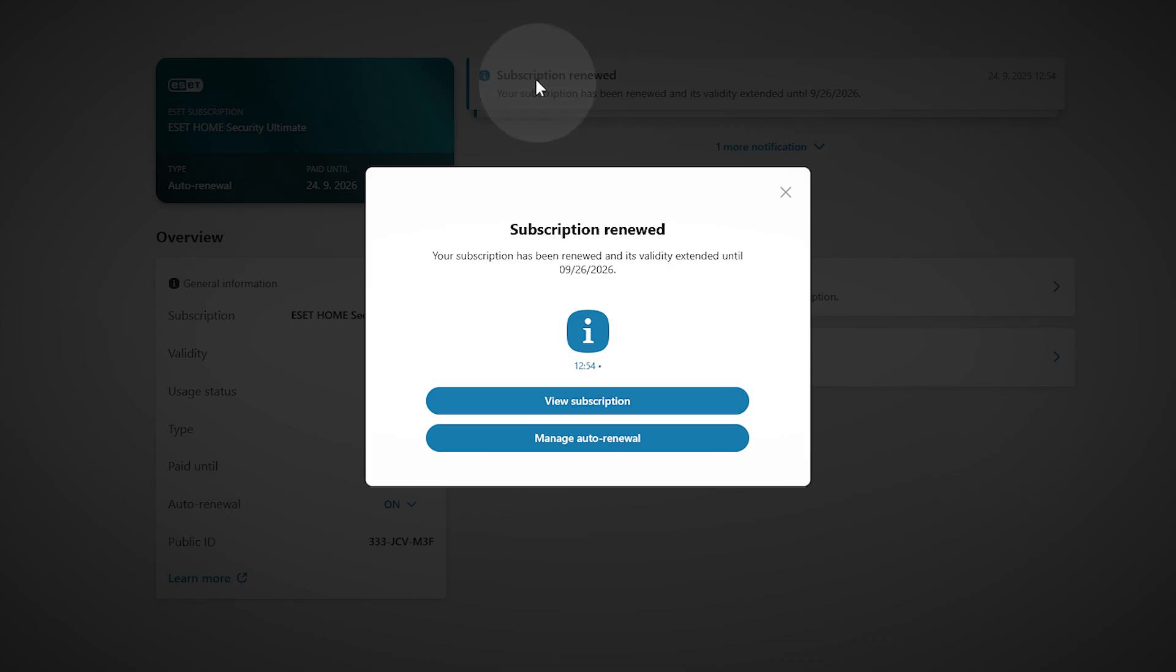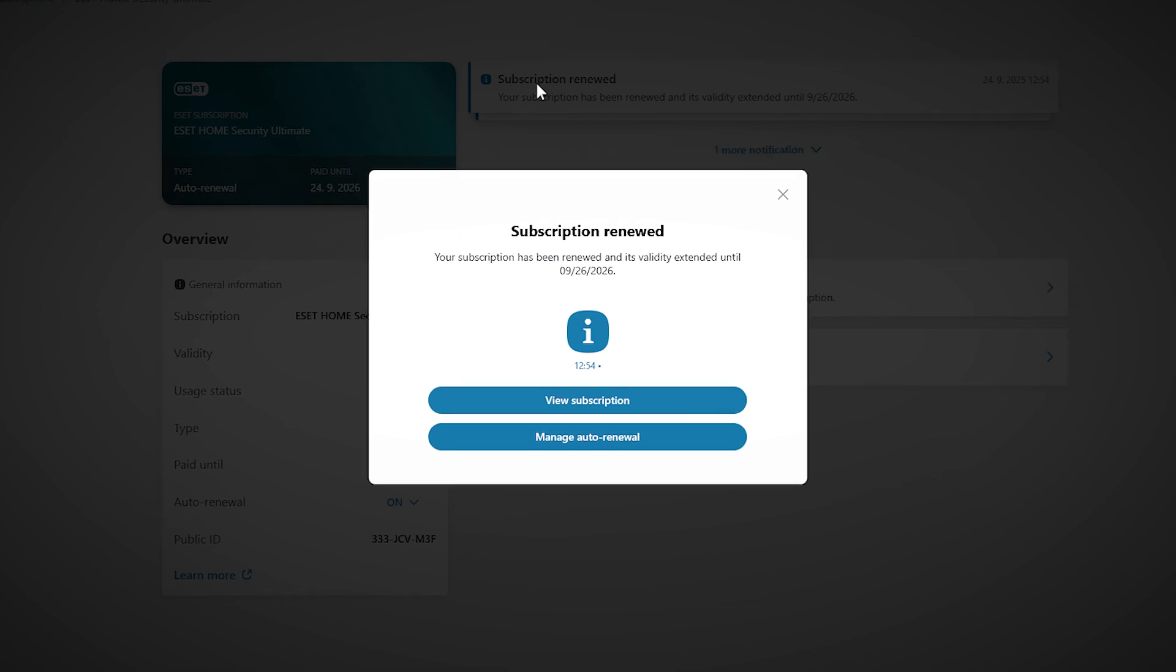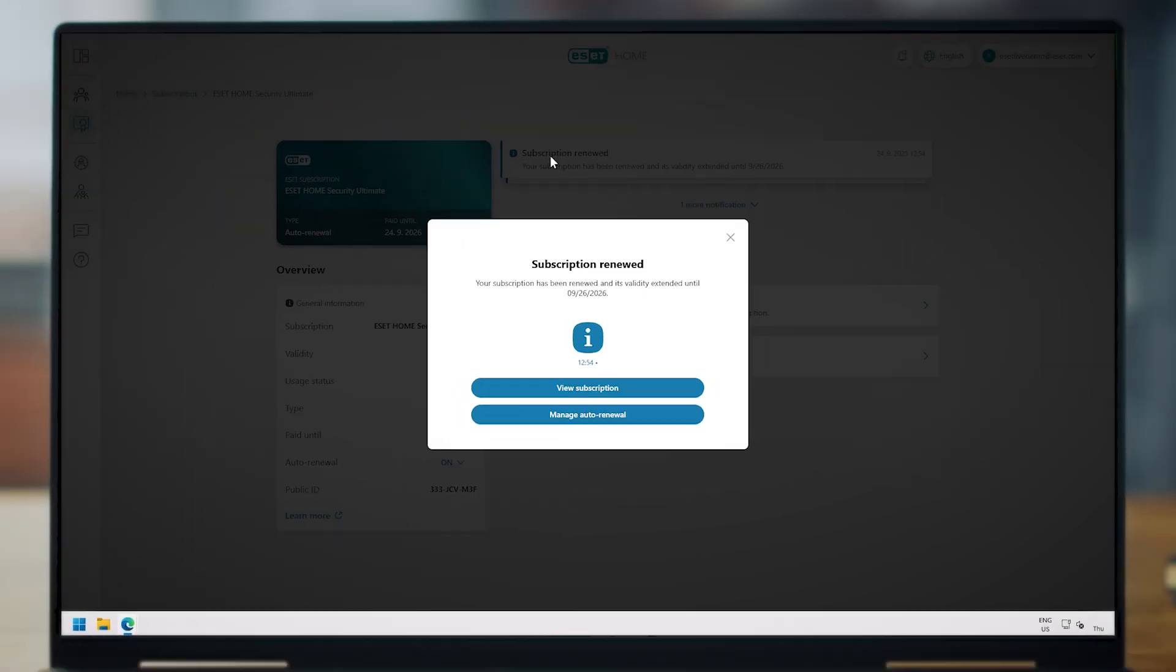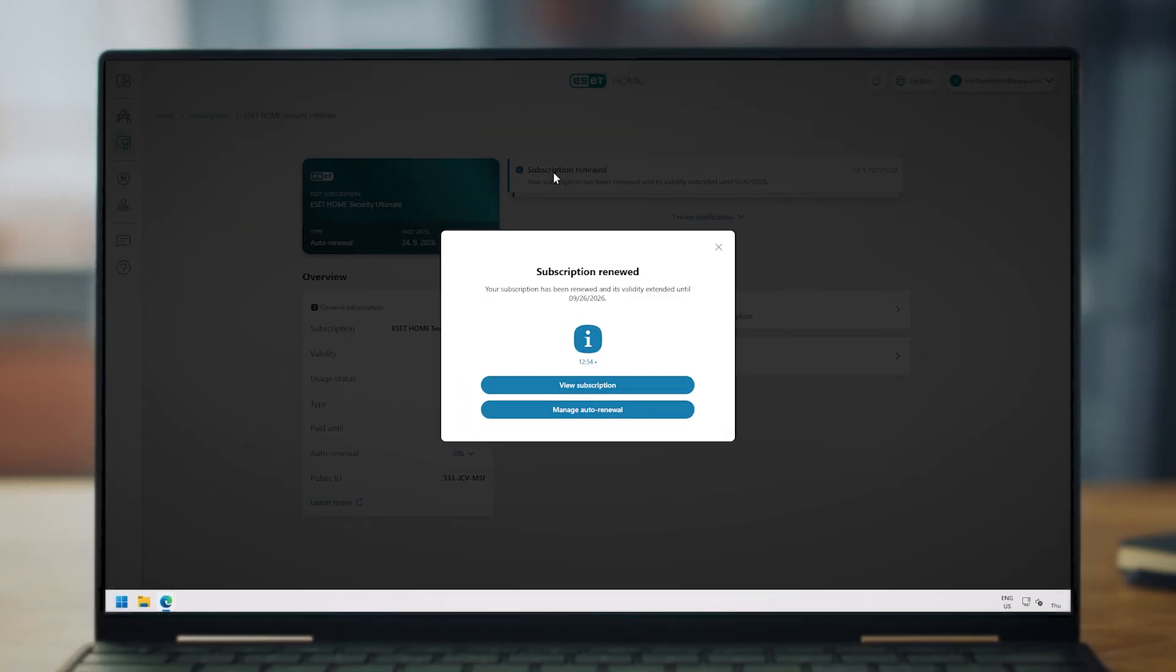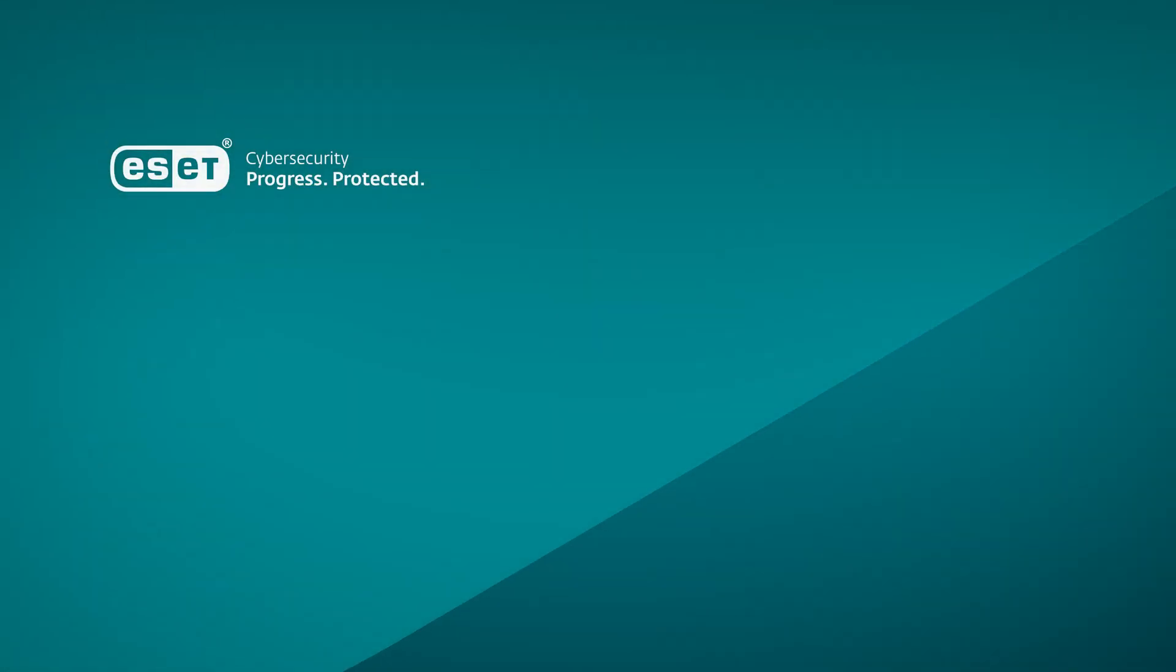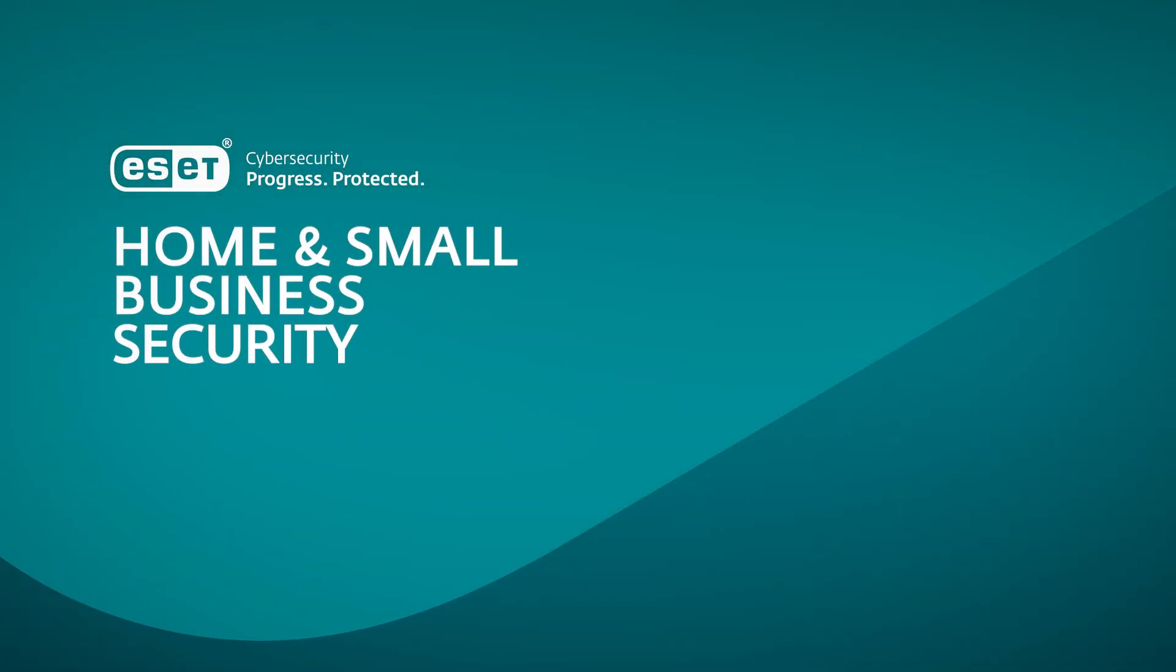And that's it. You're done. We've prepared other tutorials on how to download and install your protection, activate specific security features, and manage your subscription. Be sure to check them out on our channel. Thank you for choosing ESET Home Security.